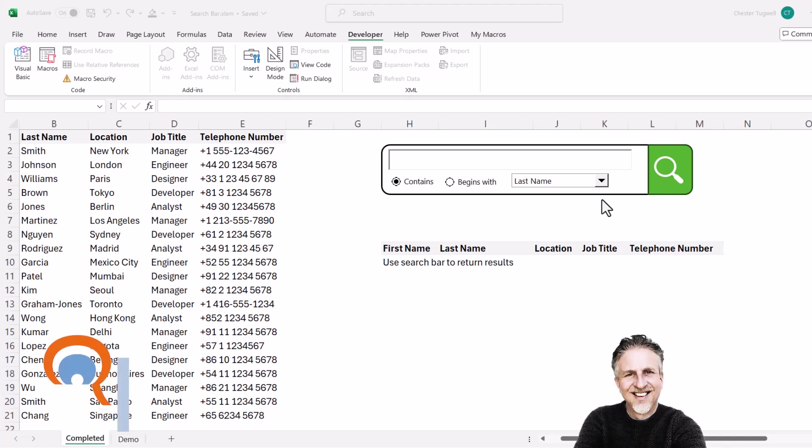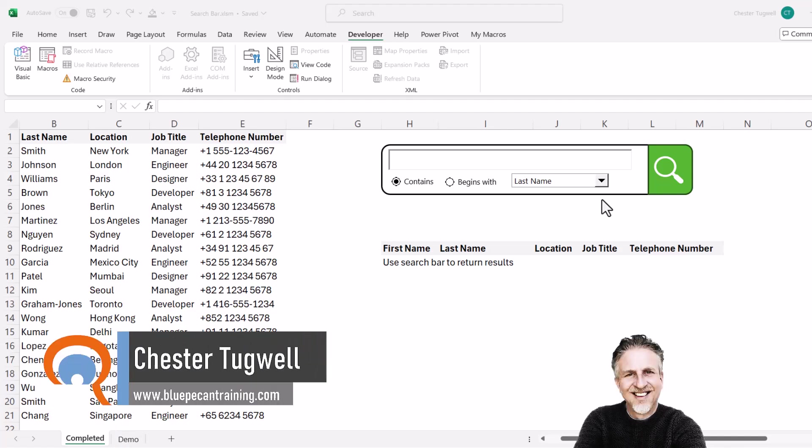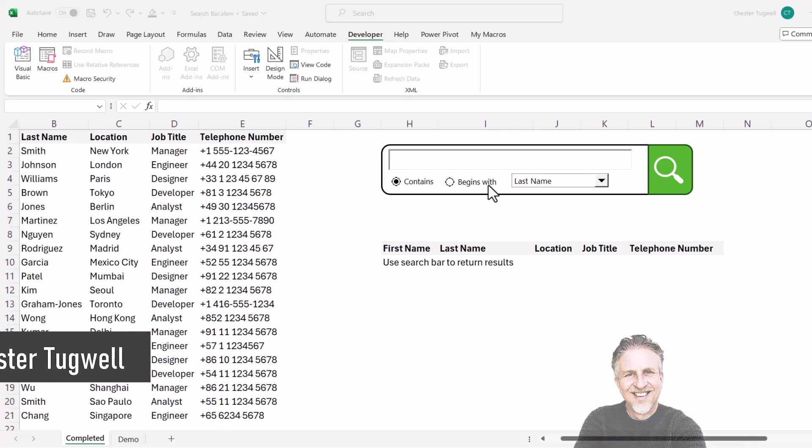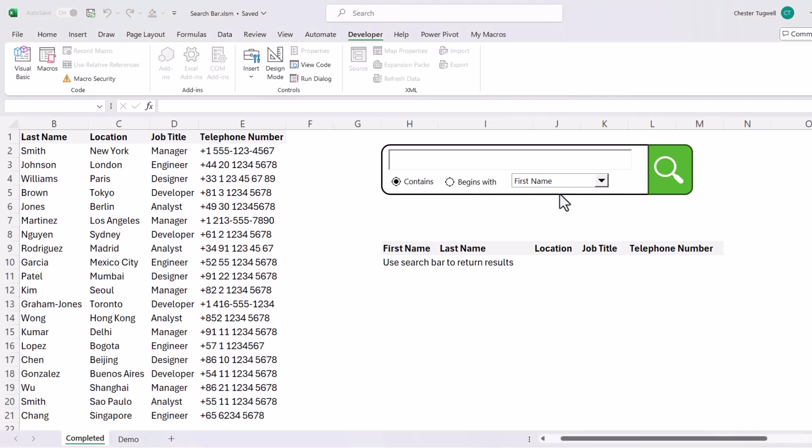Okay, you want to create a search box in Microsoft Excel. So here's my example. I can select whether I want to do a contained search or a begin search, and I can also specify the column I want to perform the search in.